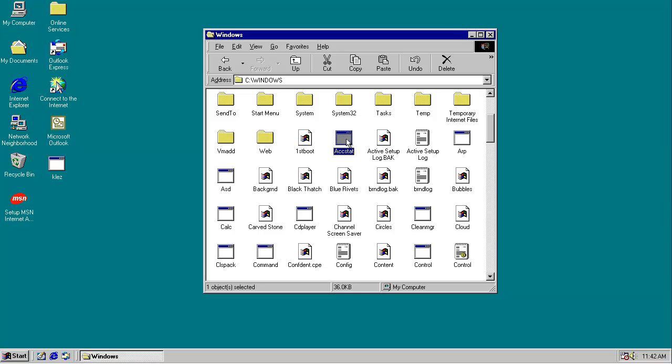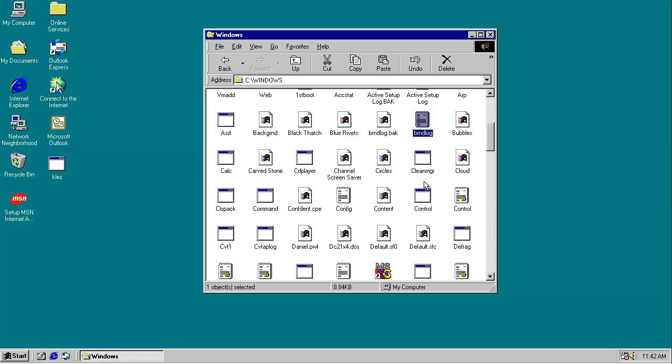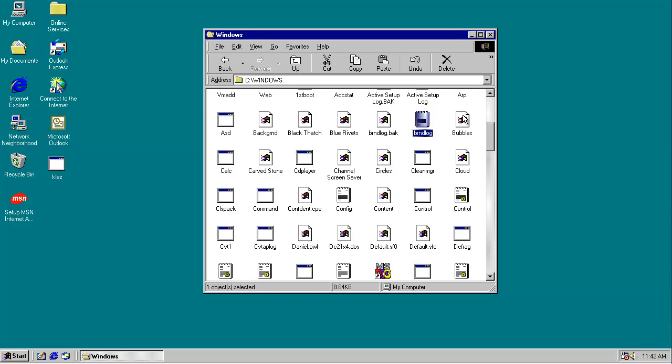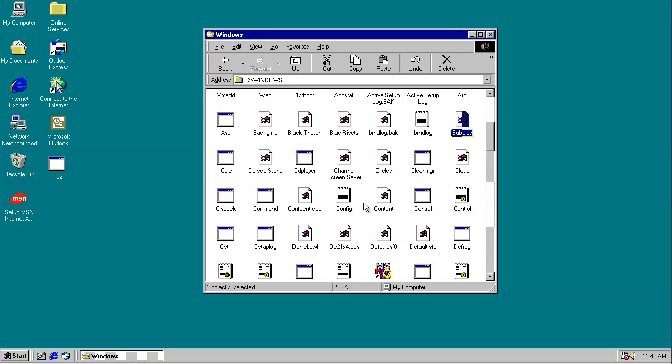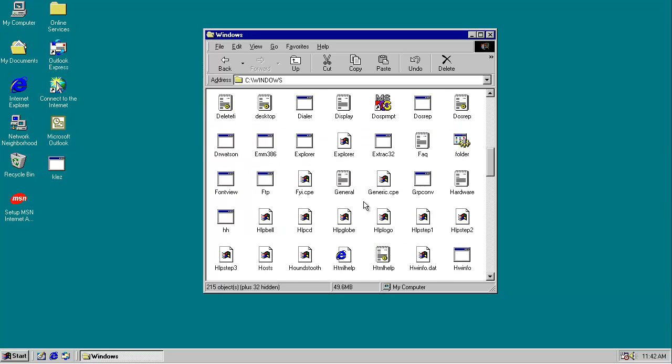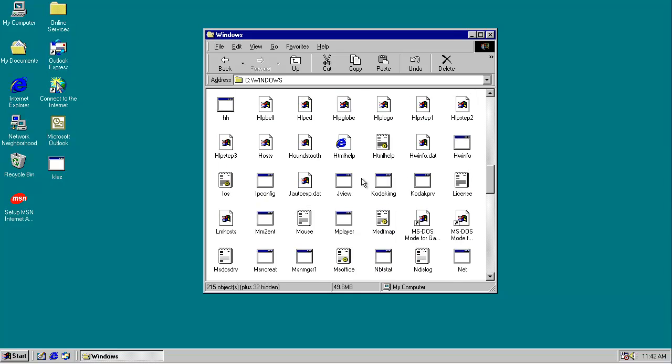Taken forever. Not available, Win32.application. Let's see. Bubbles.bmp is not a valid Win32 application. I would hope not, but this just goes to show how completely screwed this is.